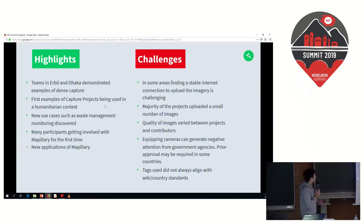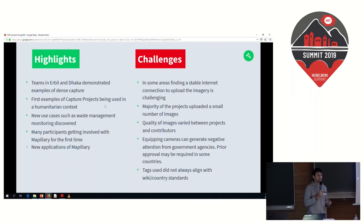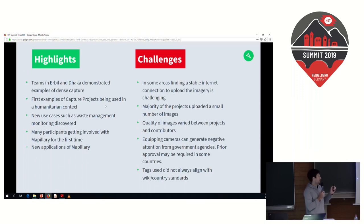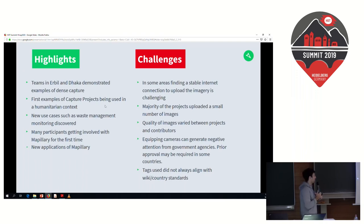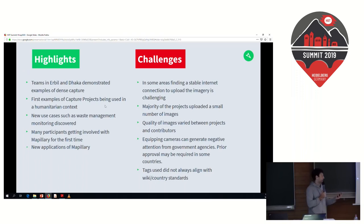On the more positive side, the teams in Erbil and Dhaka demonstrated dense capture — getting every street in a locality mapped to 100%, missing no roads, and deriving as much map data as possible. This was one of the first times we'd seen that in a humanitarian context. We also used capture projects, a Mapillary tool that lets an organization assign different zones to team members, which was also being used in a humanitarian context for the first time. It's exciting to see tools developed for business customers being applied in Dhaka and other places around the world.